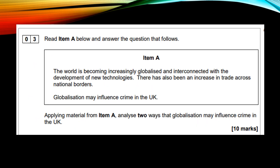Here is the item and question from 2020. It's asking you to read item A below and answer the question that follows: apply material from item A to analyse two ways that globalisation may influence crime in the UK. They've said the word 'item A' three times, which is a lot of clues reminding you to make sure that you quote the item.